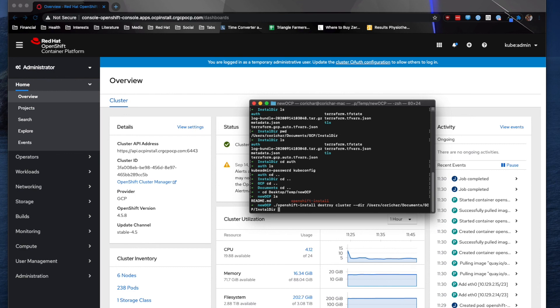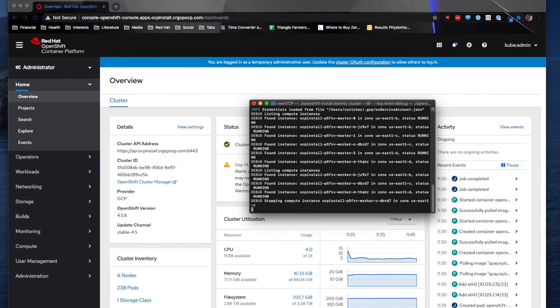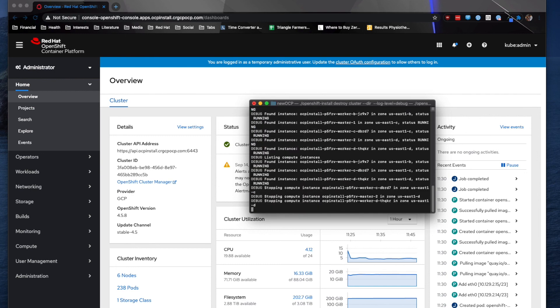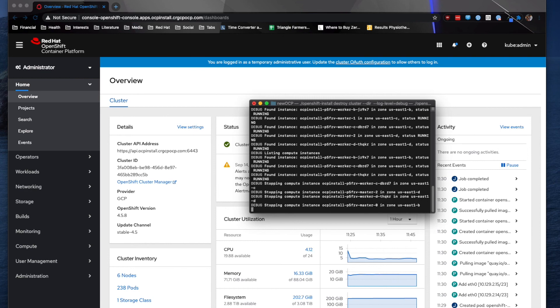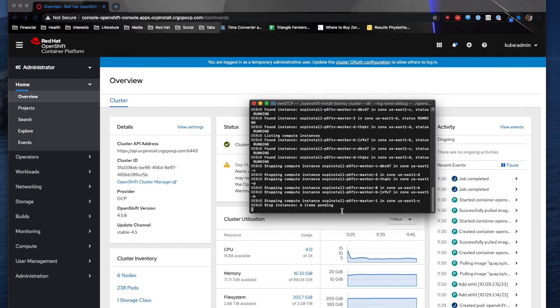I do like to set the log level to debug for GCP as it allows me to see what it's trying to destroy. So to do that, you would just do hyphen hyphen log hyphen level equals debug. And so you get a lot more information, but it's easy to figure out if there's any issues or errors while the destruction is completing.